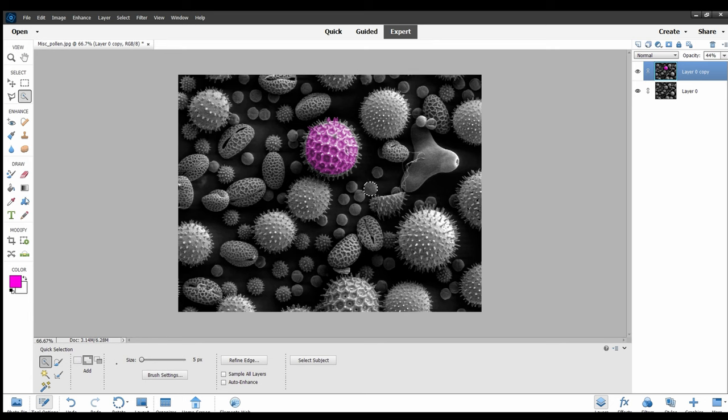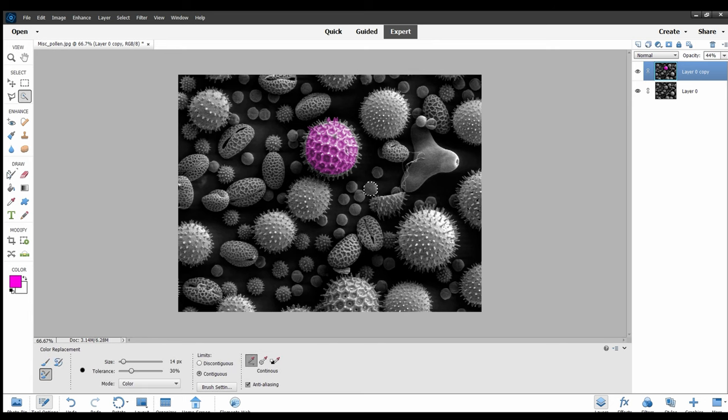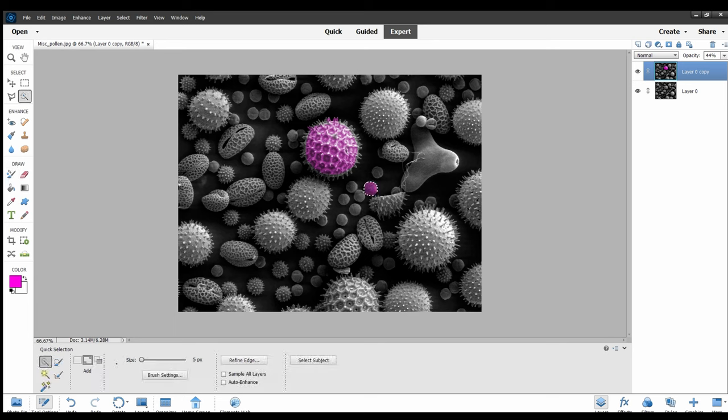You can also change the tolerance for this selection tool. Increasing the tolerance will make it select very easily, and decreasing the tolerance will make it more difficult to select an area.